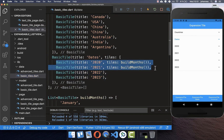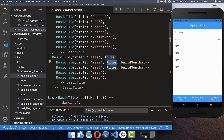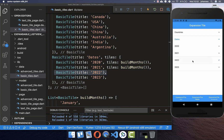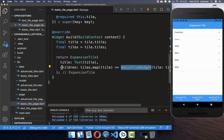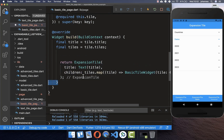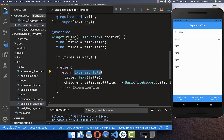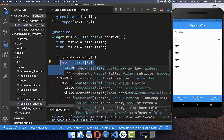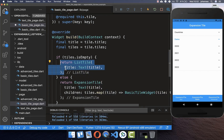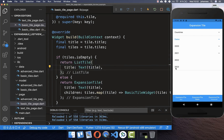There is a small problem: tiles like 2020 and 2021 should be expandable because they have inner tiles, but a tile with no children shouldn't be expandable. Therefore in our BasicTile widget we check if the tiles list is empty — if it is empty we create a normal ListTile instead of an ExpansionTile. Now after hot reload you can see that 2022 and 2023 no longer have the expansion icon.